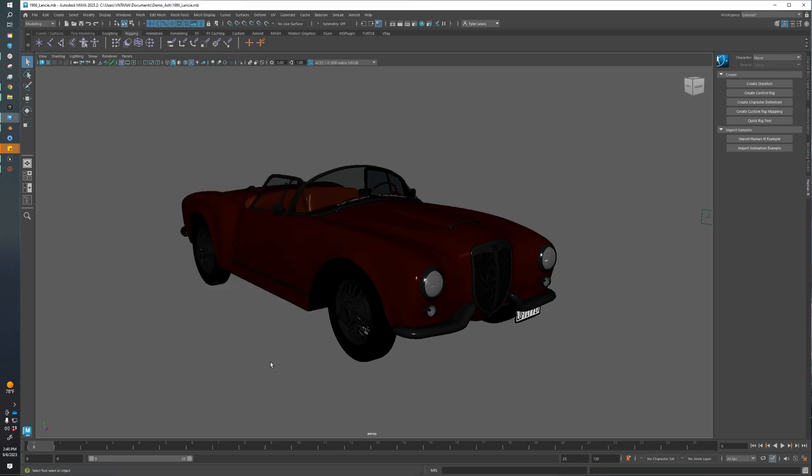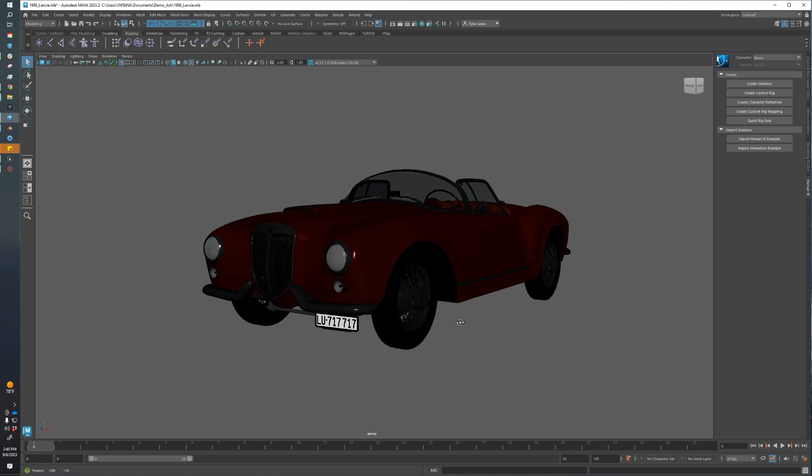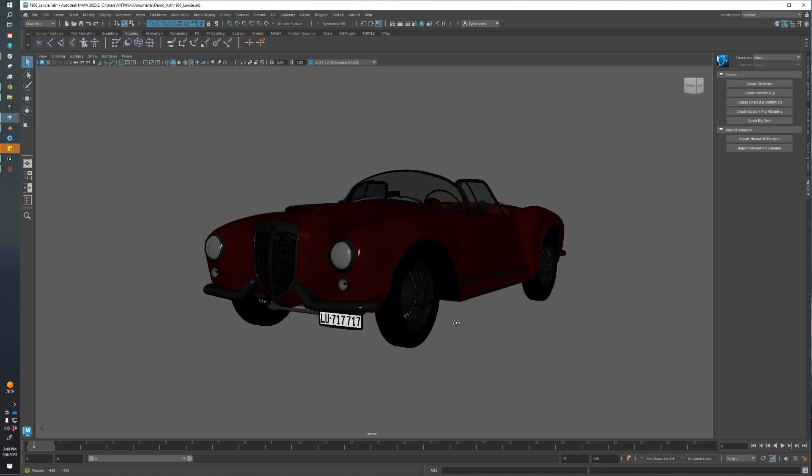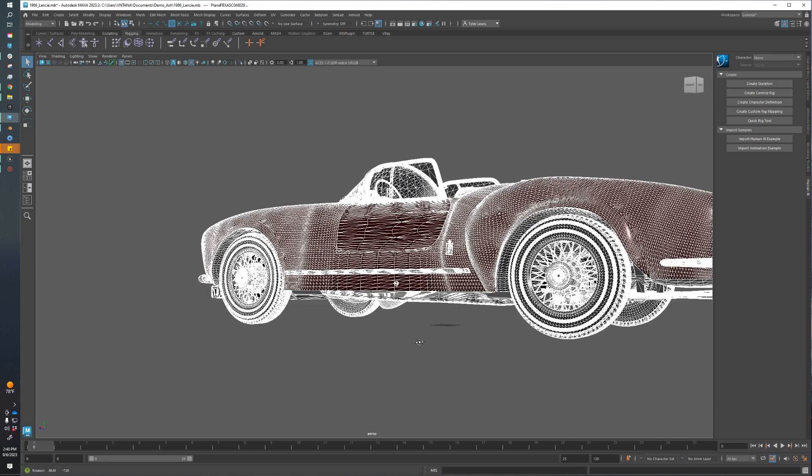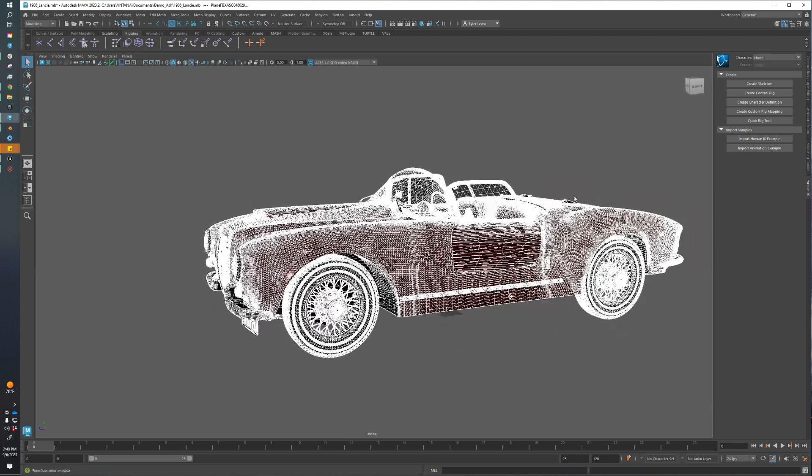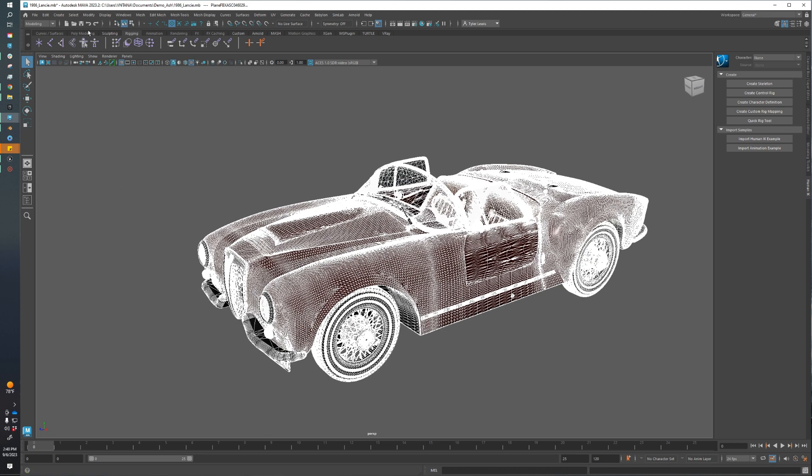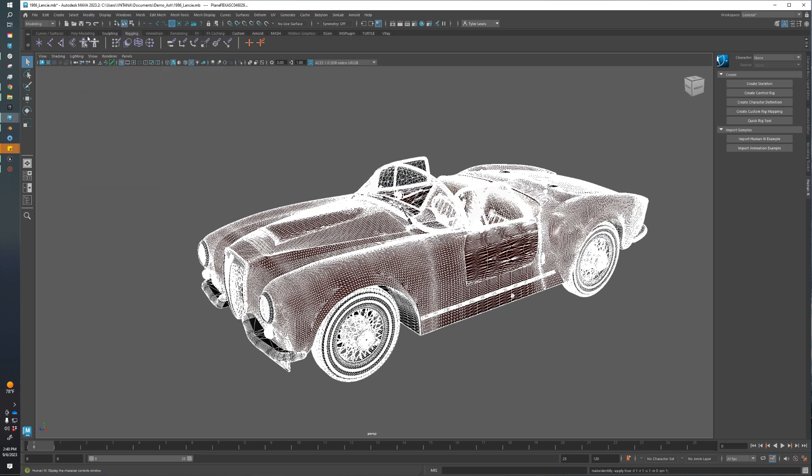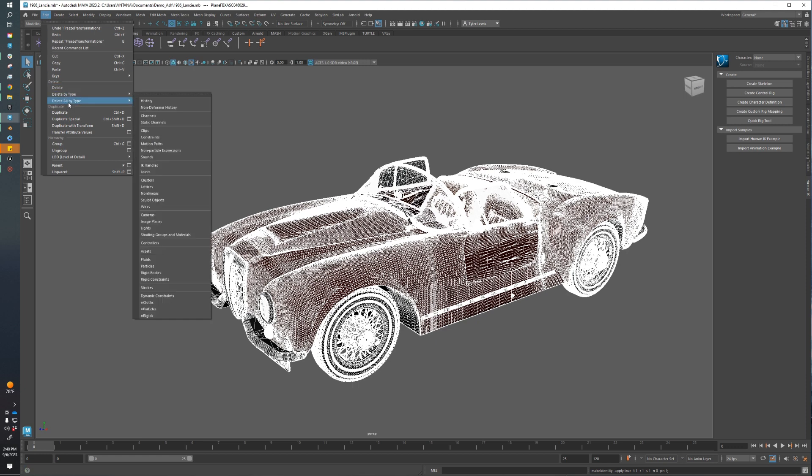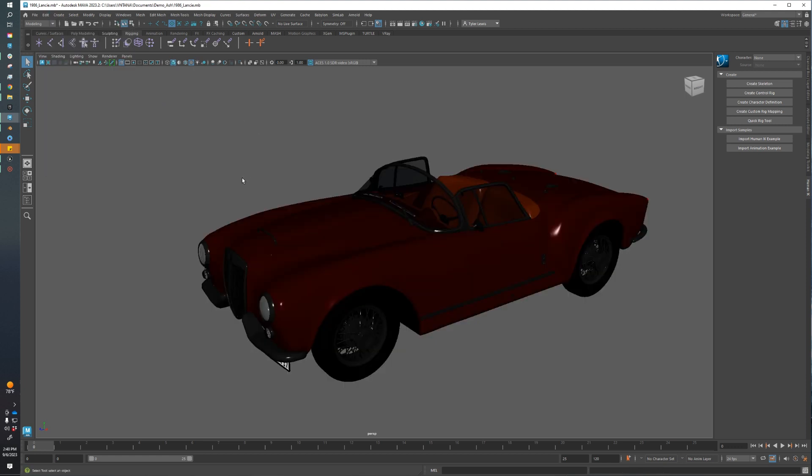The first thing I like to do is get the mesh prep out of the way. This is the initial stuff we do for any export: Freeze Transformations and Delete All History. To do that, I want to select all my mesh components. An easy way is to come up to Selection Filter Settings and unclick everything that isn't a polygon. If I do a marquee selection, I'm only going to select the polygon objects in my scene. From there, I can go to Modify, Freeze Transforms, and then Edit, Delete All By Type, History.